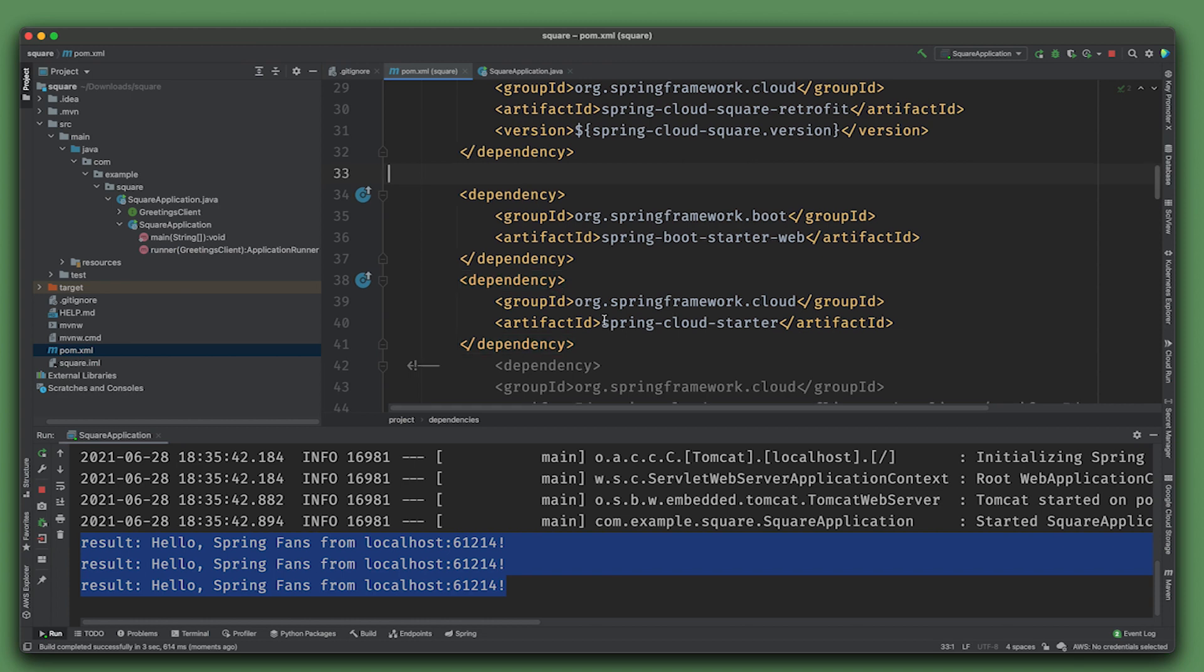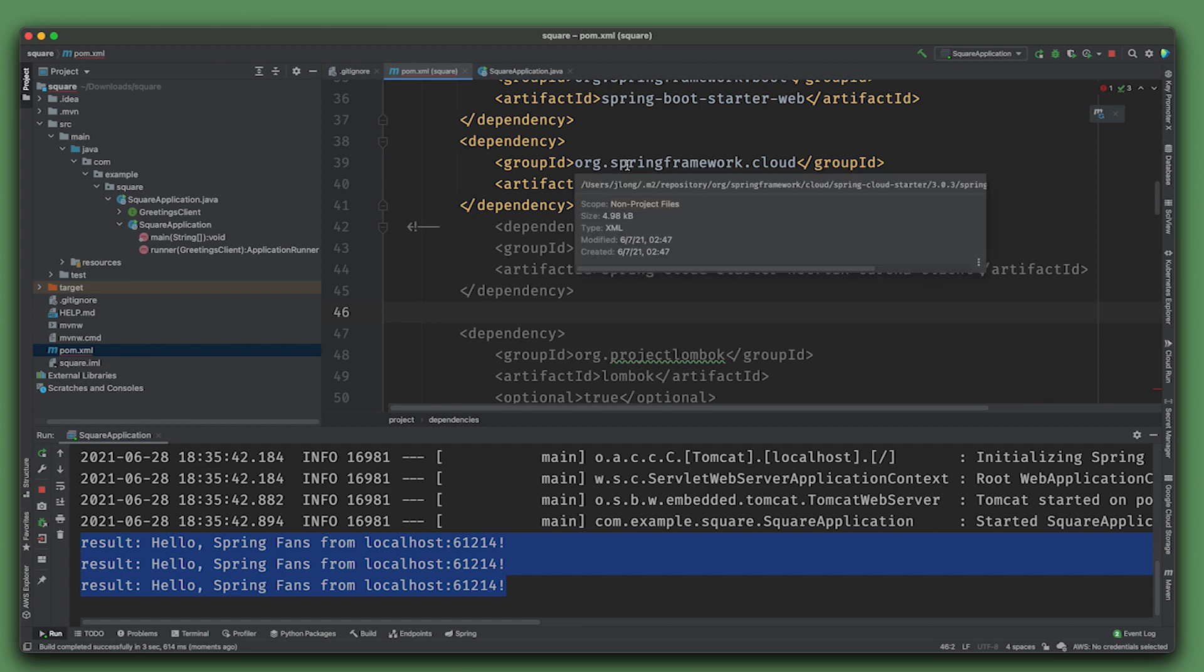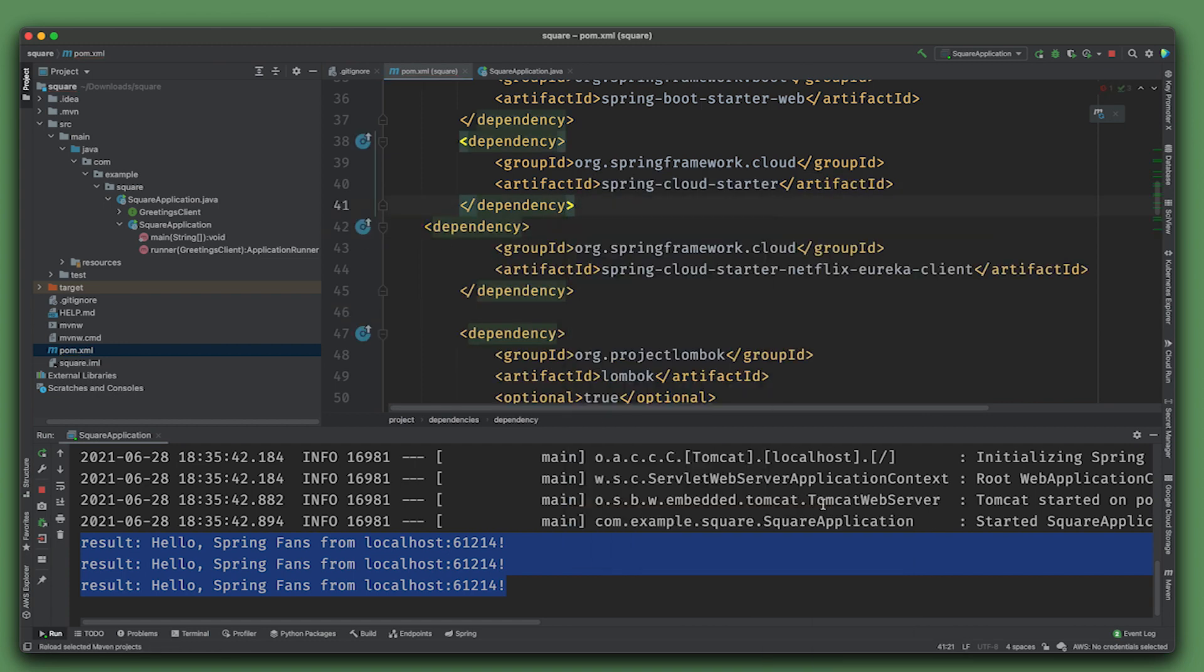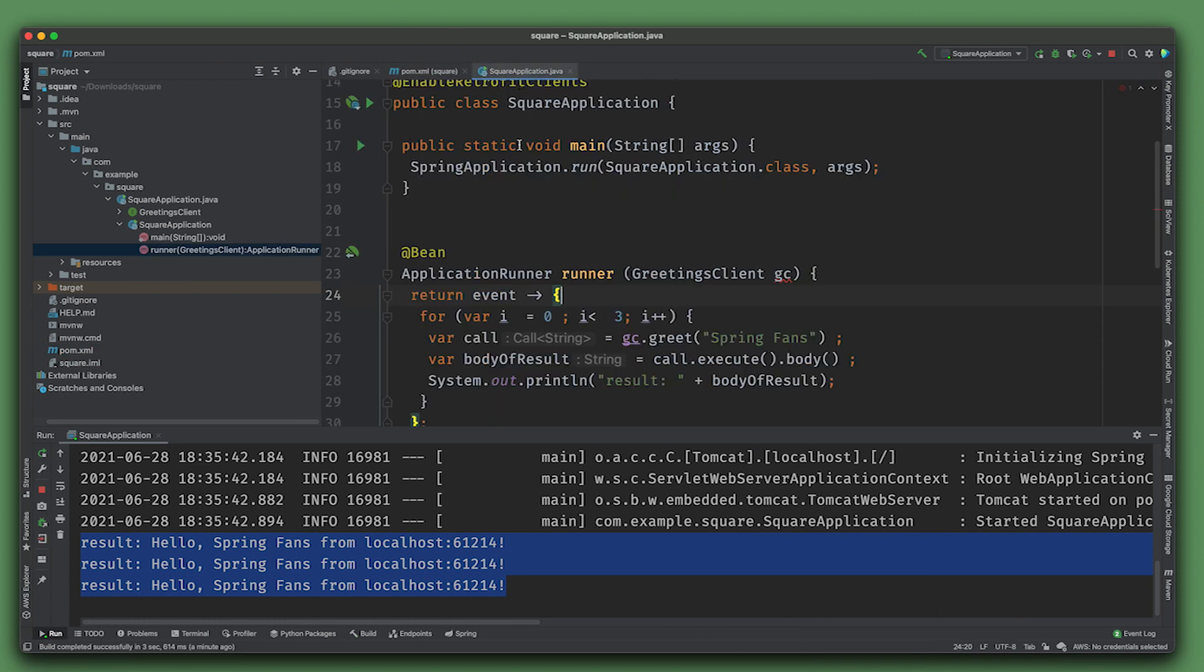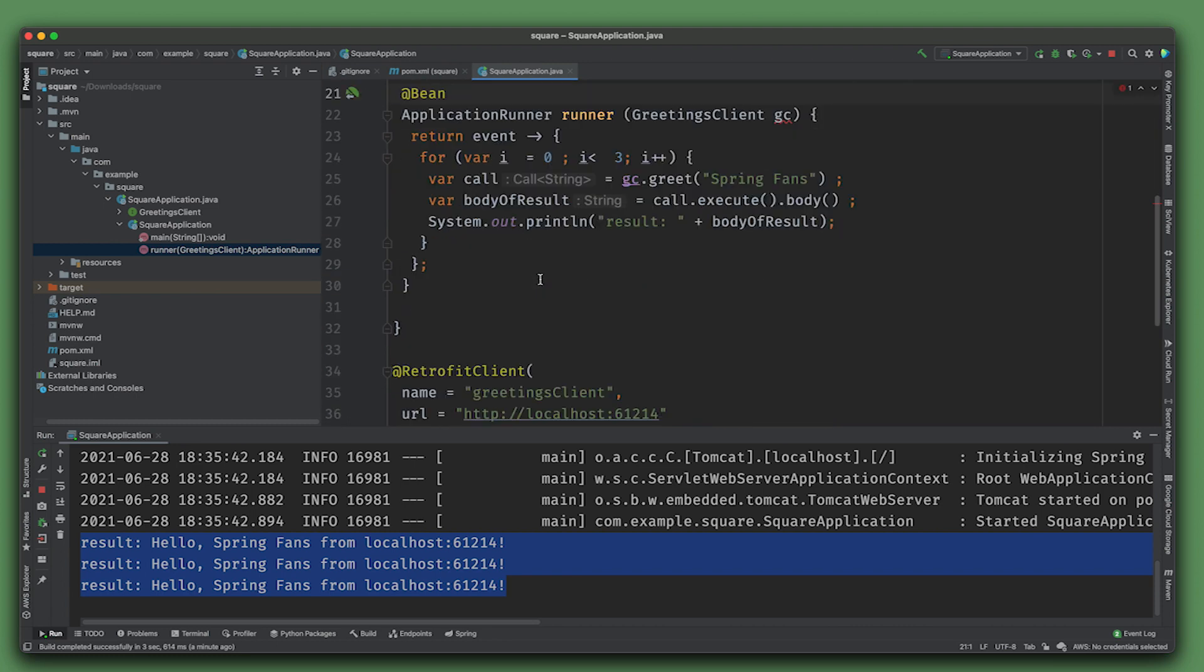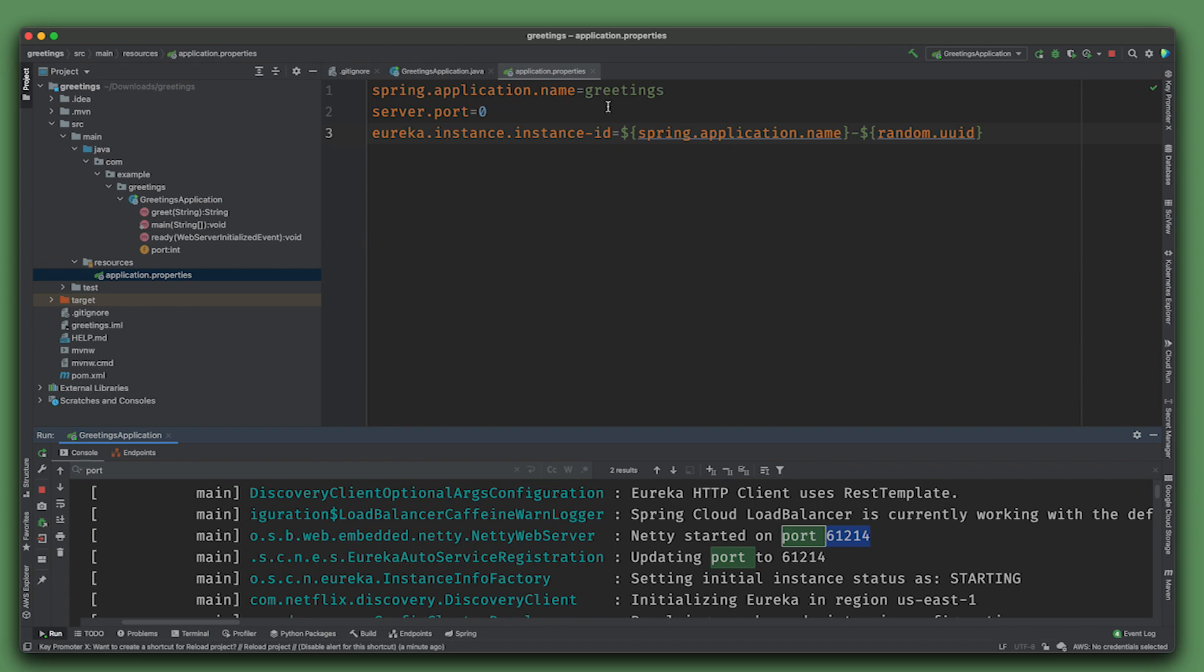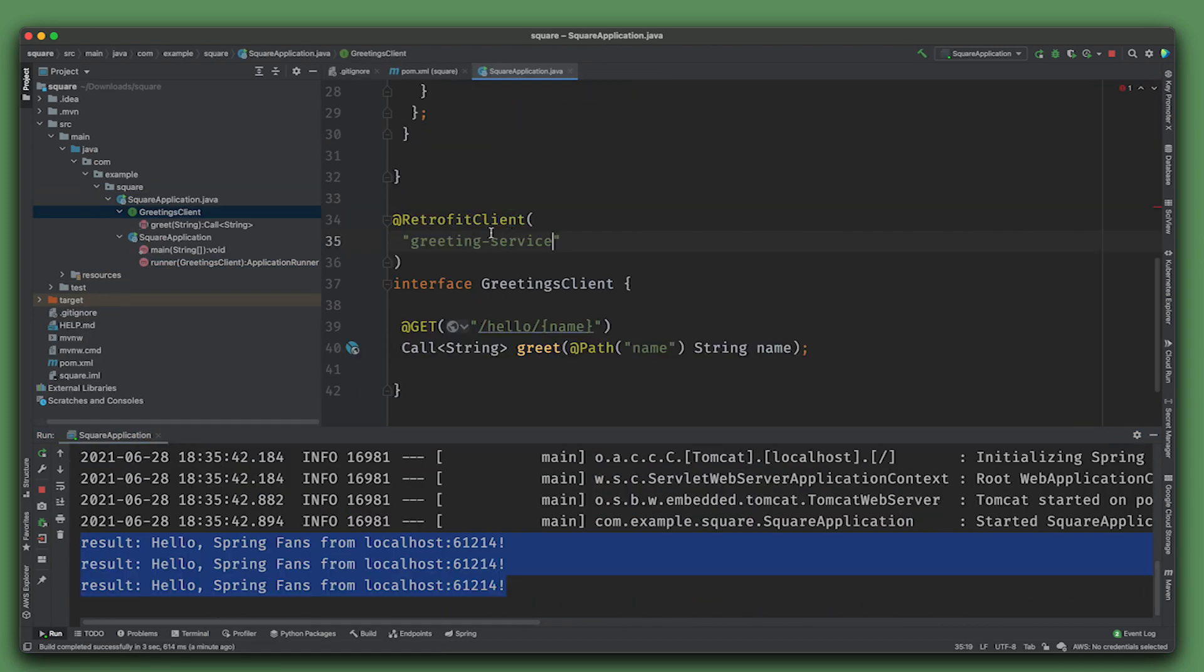I'm going to restore our load balancer support and change the definition here so that it's not referencing a particular host and port but instead a particular service - in this case the greeting service, which we registered as 'greetings'.